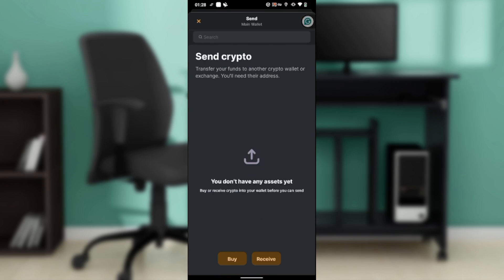Here you'll see information about transferring funds to another crypto wallet or exchange. I don't have any assets here, so I need to buy or receive crypto before I can send.